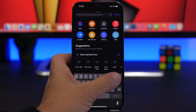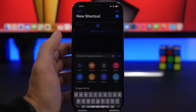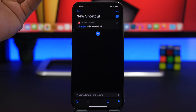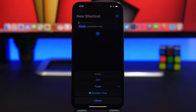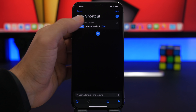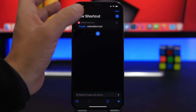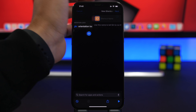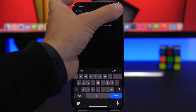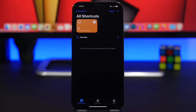So let's search here for 'orientation lock.' When you're creating a shortcut for orientation lock you will have two different options: 'Toggle,' which will turn it on and off based on its current state, or 'Turn,' where you choose whether to turn it on or off specifically. For this video we're going with Toggle. Tap Next and name it 'Orientation Lock.' We now have the shortcut, but using it as a plain shortcut is not that useful.